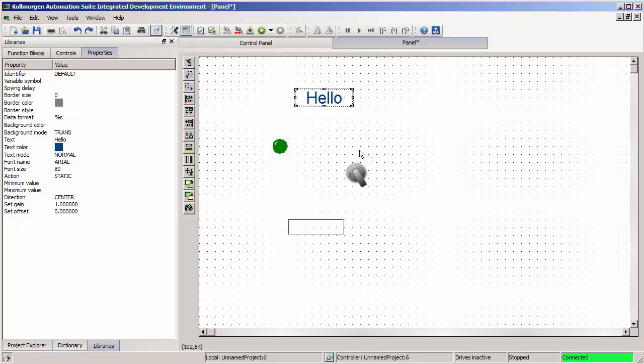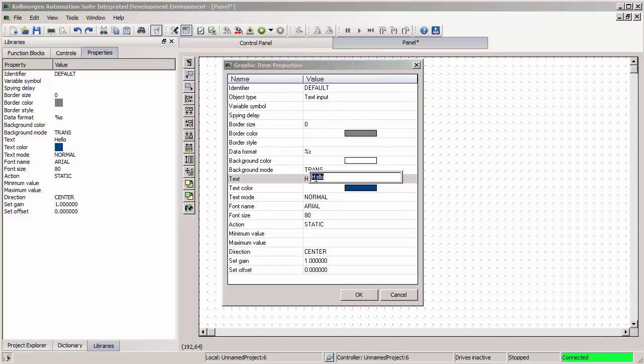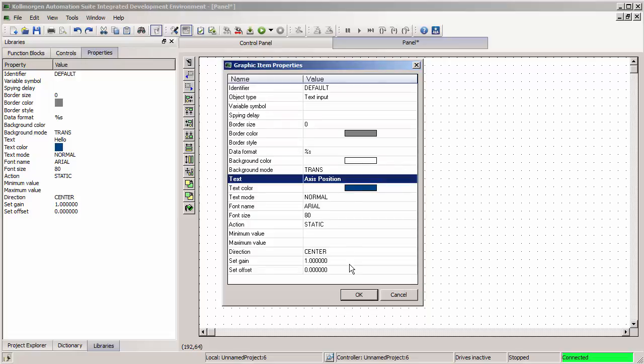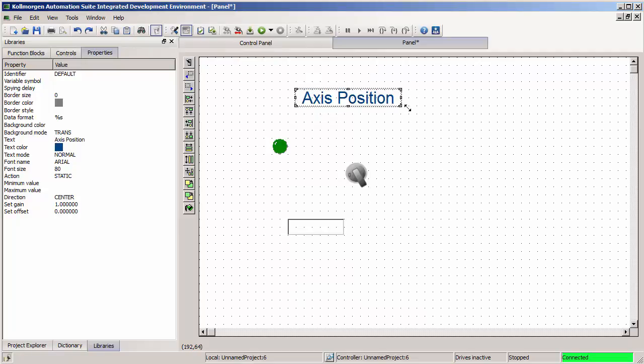For all of these, once the object has been placed, you can click on them to highlight them and go through the properties tab under the library section of KSIDE to edit individual properties of that object, or double click on it to have it pop up right in the main working window. I can change this to axis position away from the default hello, and that will change the text. I can change the size to make sure everything is all readable.